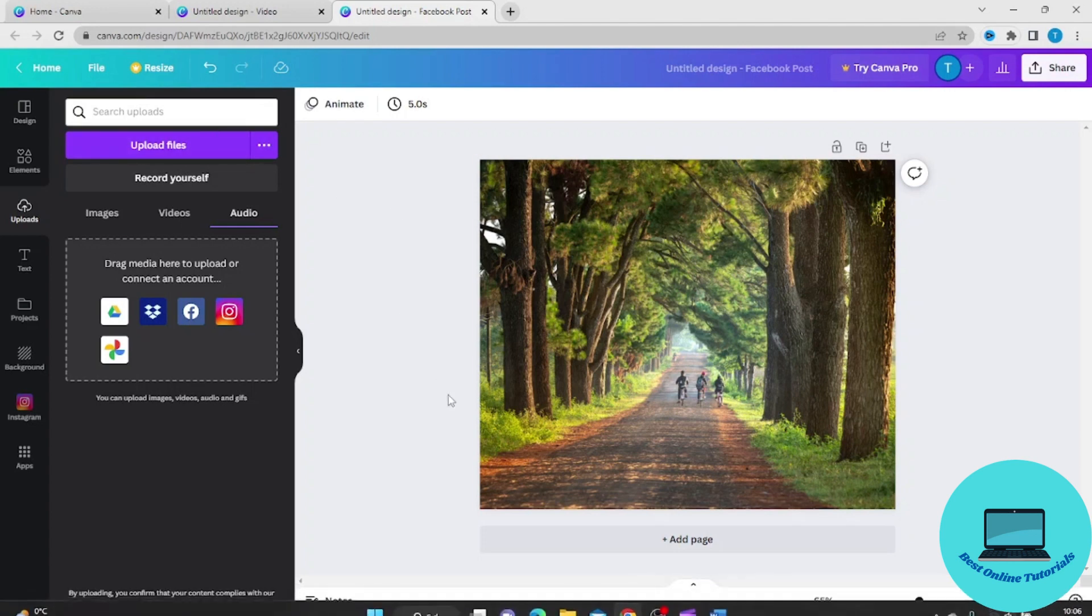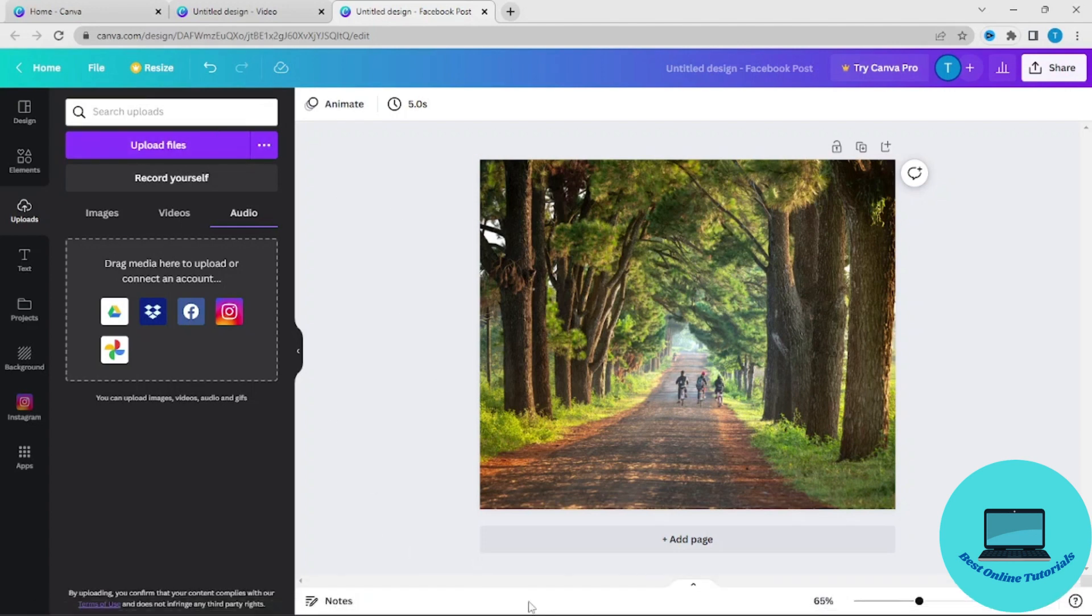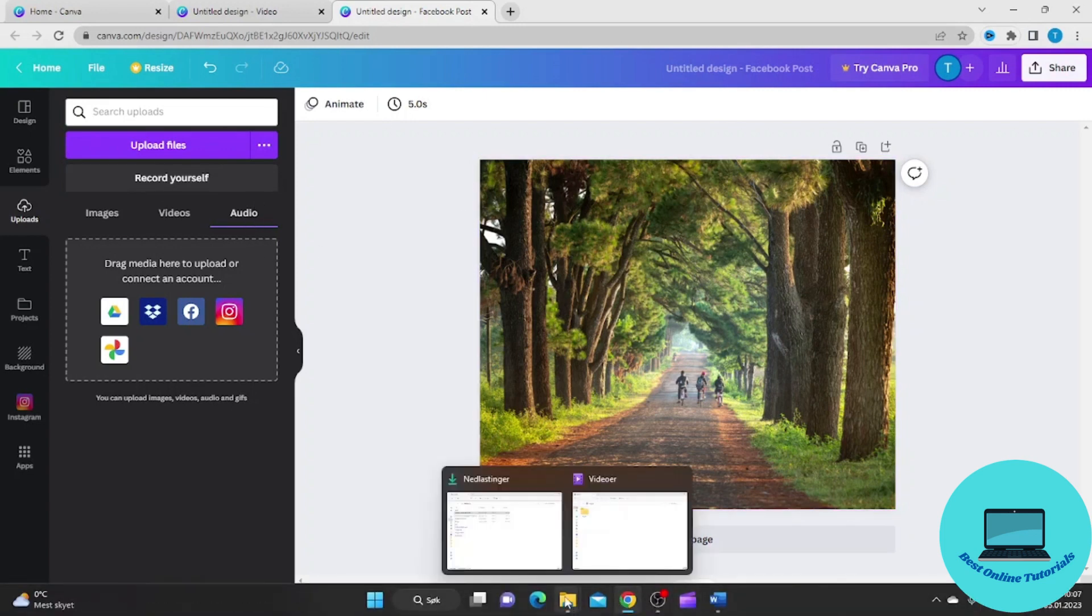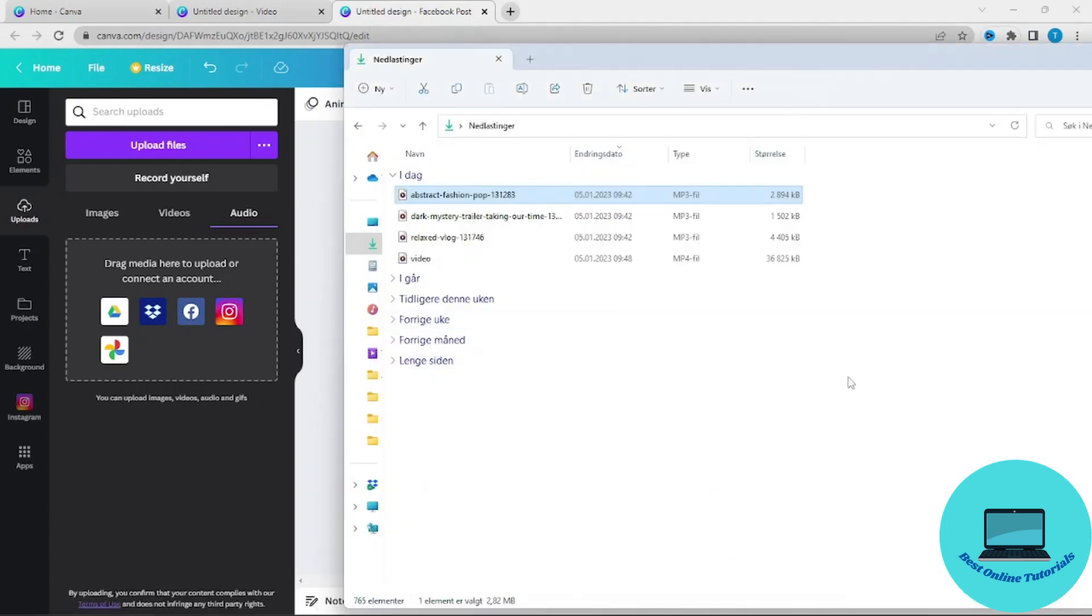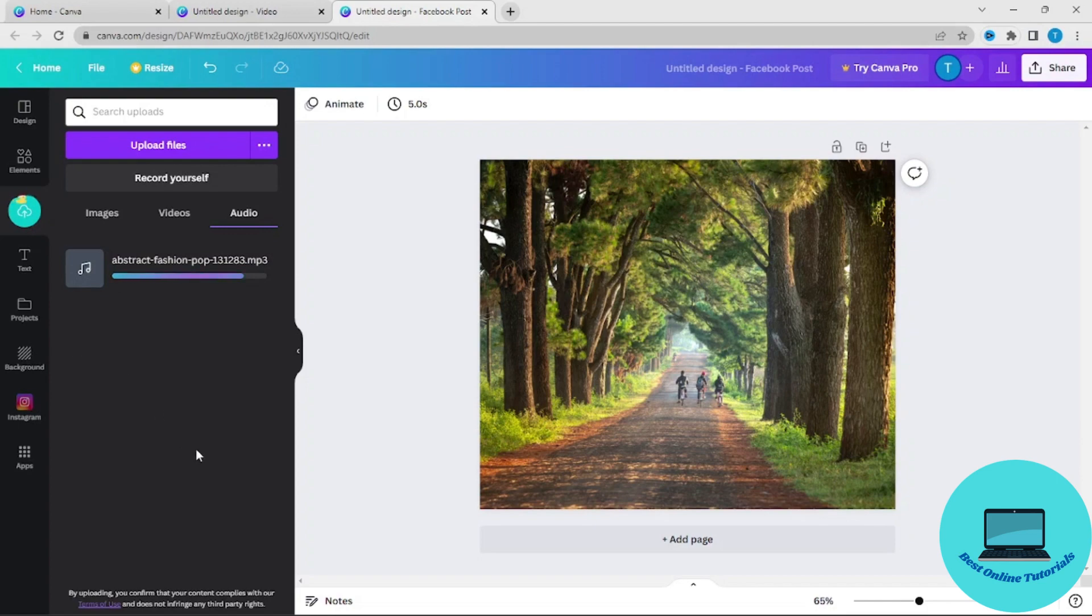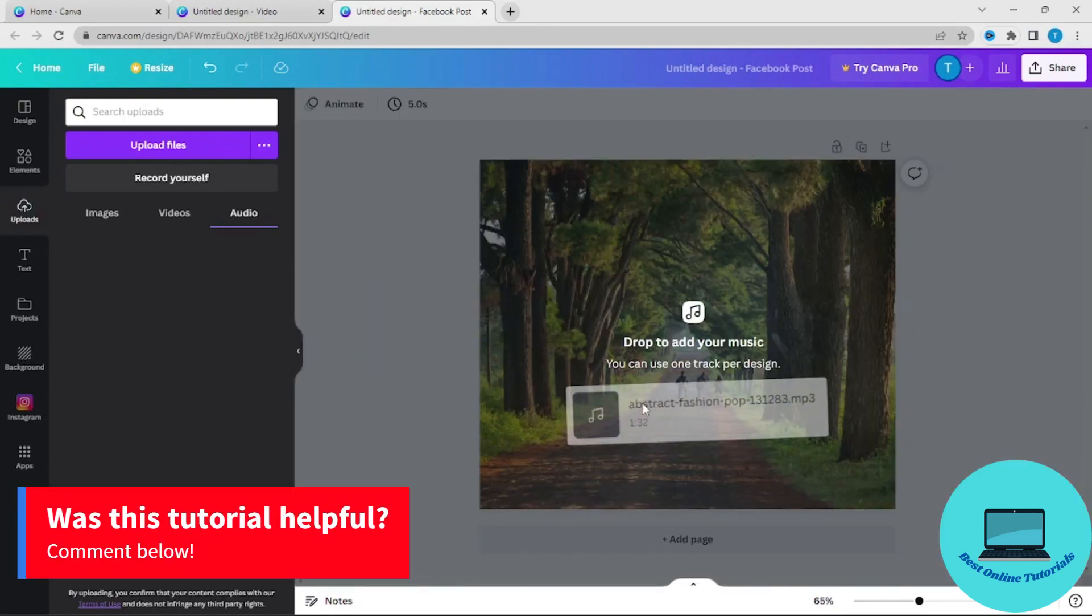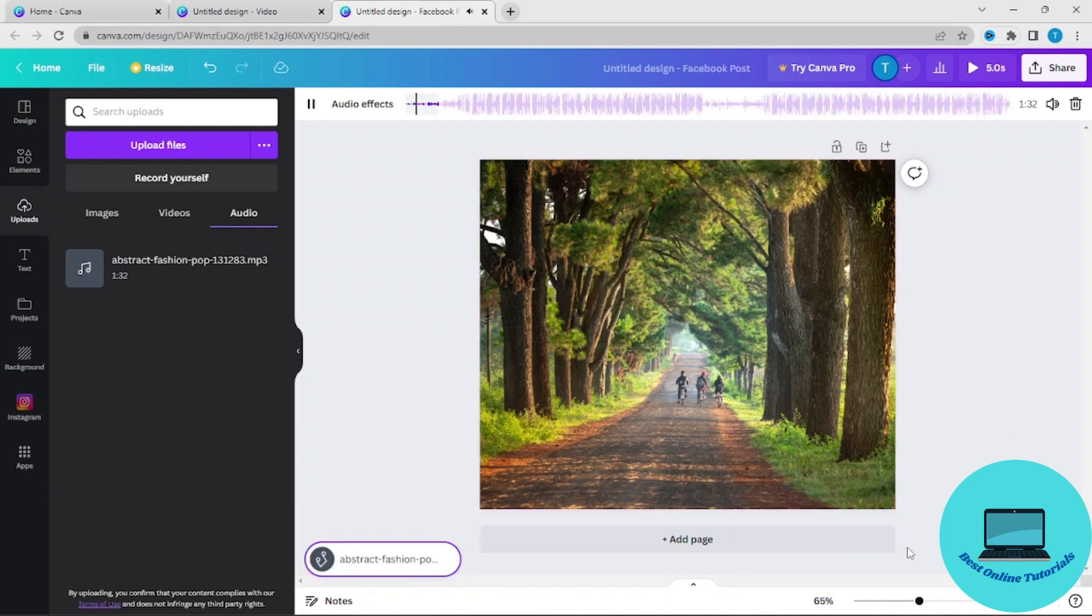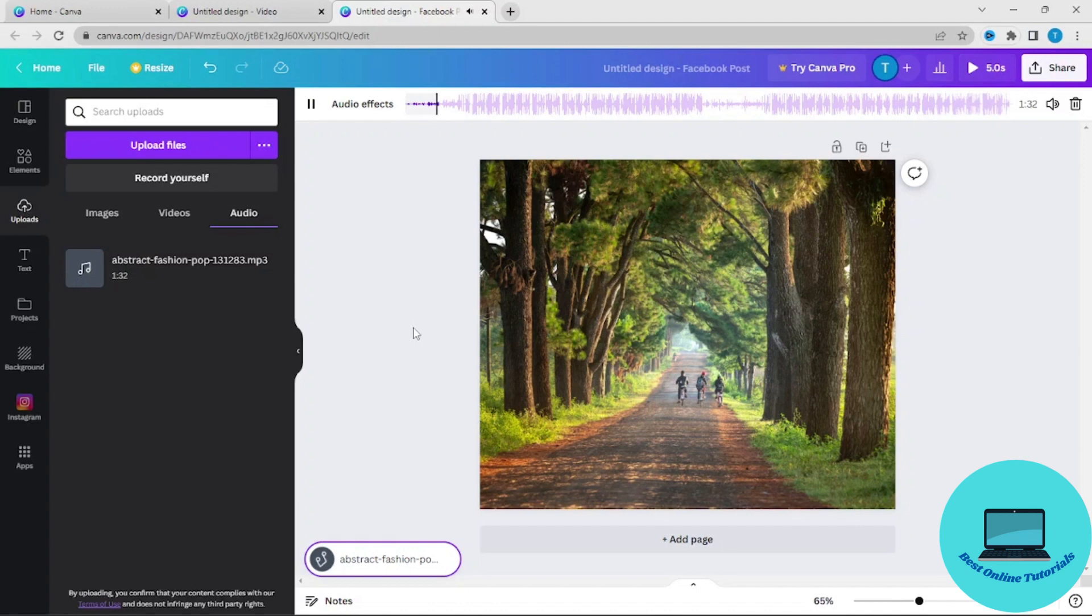You could just go to Uploads and then you go to Audio, and then you find the folder you want to import the audio track from. Let's use this one. When it's imported, you could just drag it to the photo and there you have it.